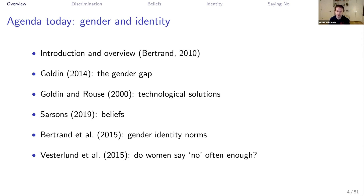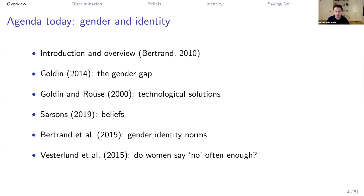Then we're going to talk about two particular important issues. One is beliefs and people's updating about beliefs when it comes to men and women and their skills. Then we're going to talk about gender identity norms — the idea that people's deeply held beliefs about what should be done in society might affect their behavior. Finally, we'll discuss demand and supply for different tasks.